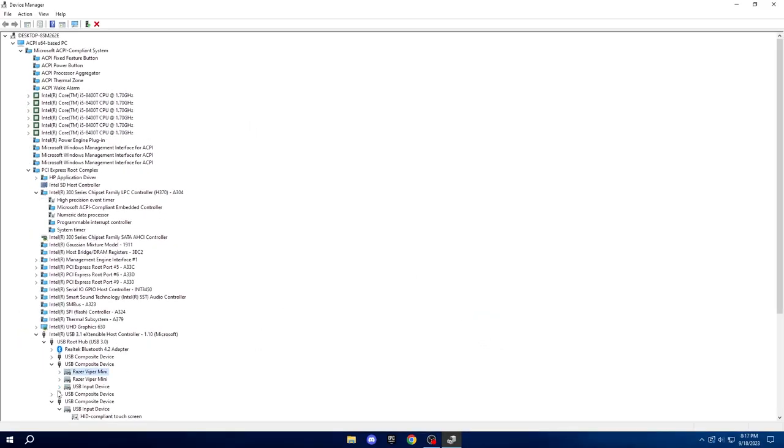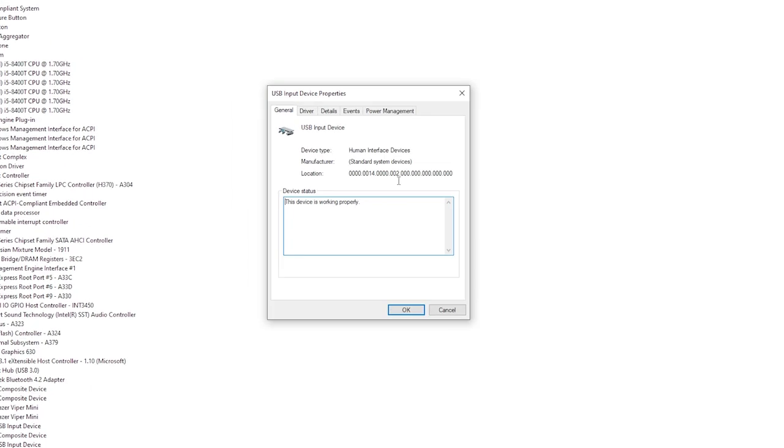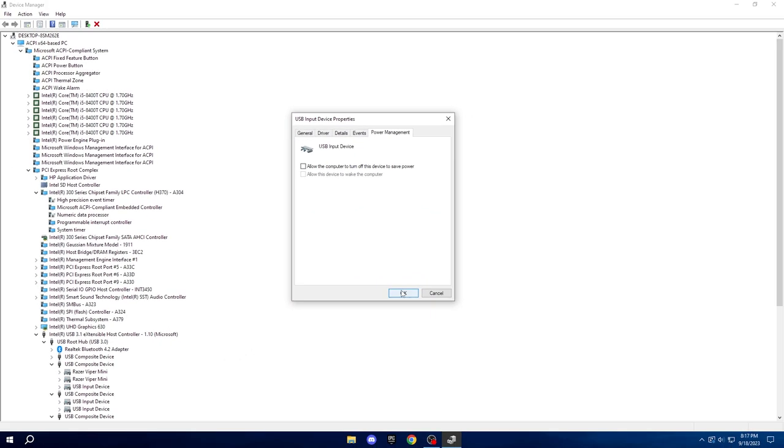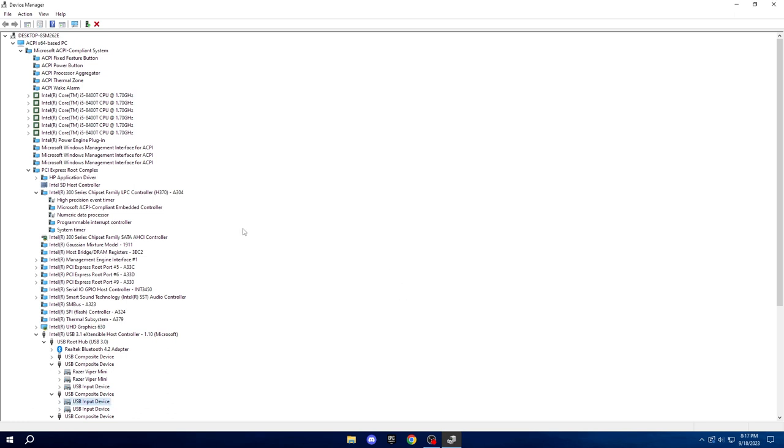Lastly, do the same for your keyboard. Right-click, Properties, and uncheck the first option in the Power Management tab. With these adjustments in place, you can now close Device Manager as we're done here.